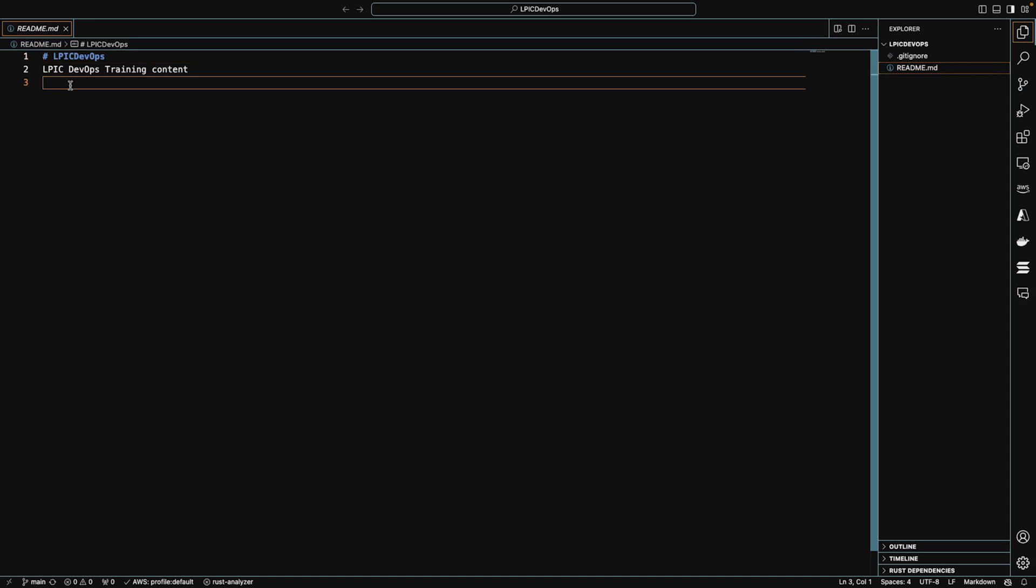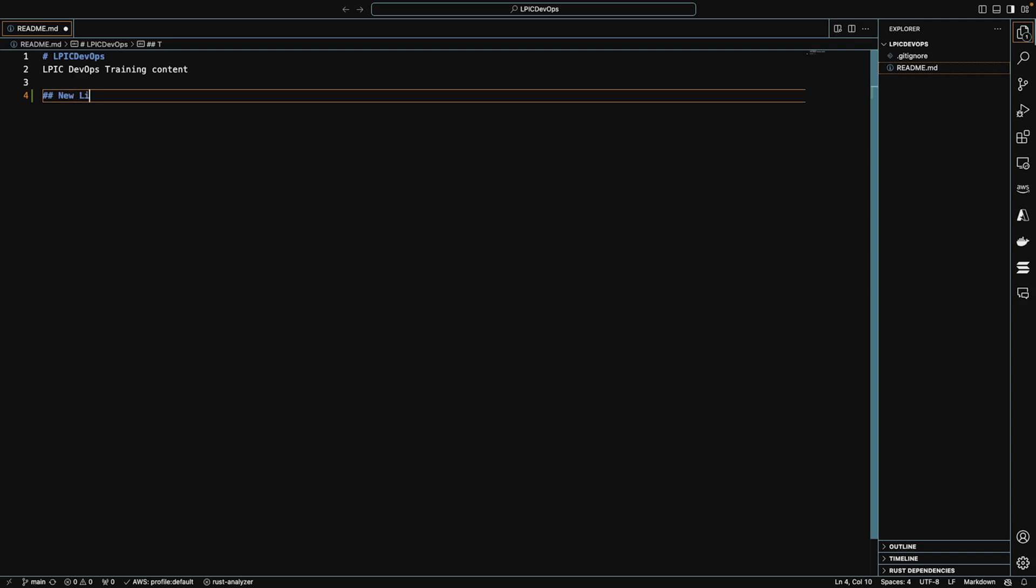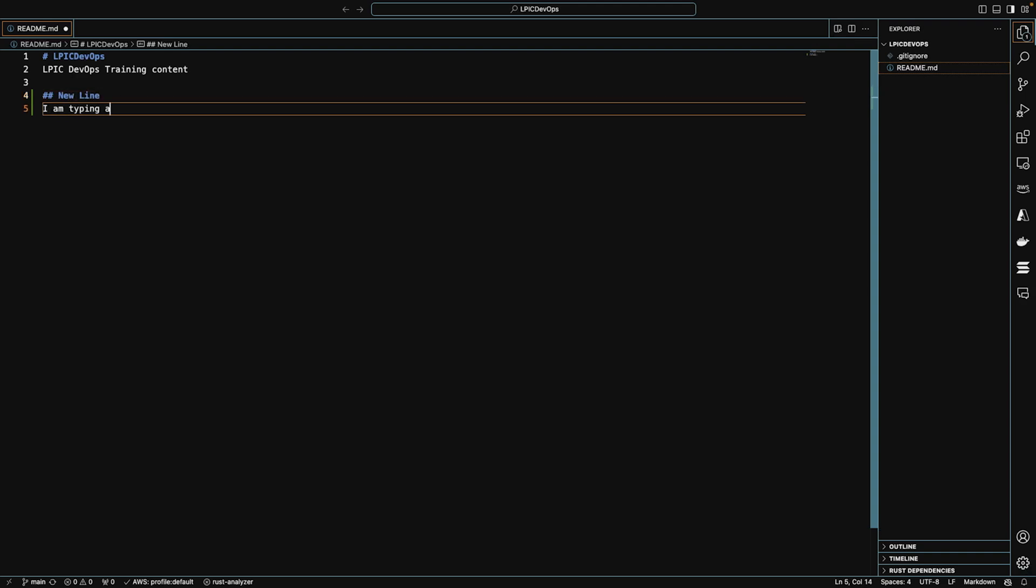Let's make a change to the readme file real quick. We'll add a H2 header that says new line. And I'll put, I am typing a fun new line. Command S to save it.